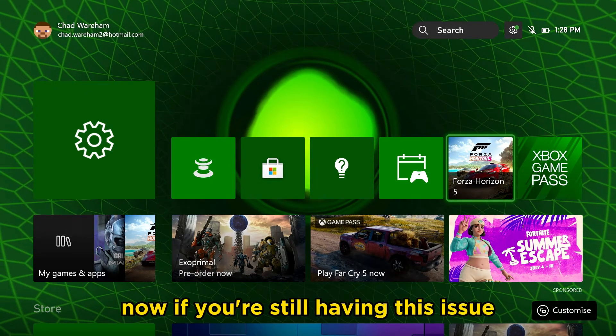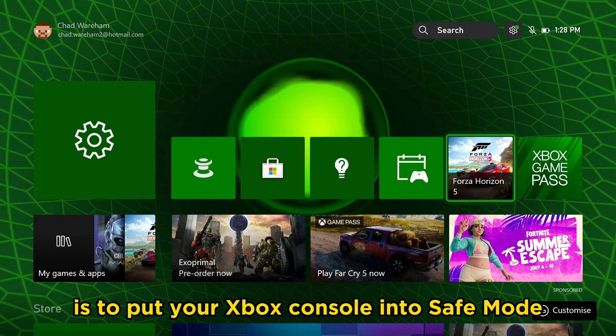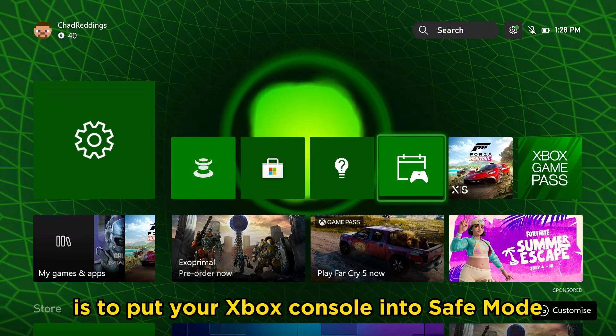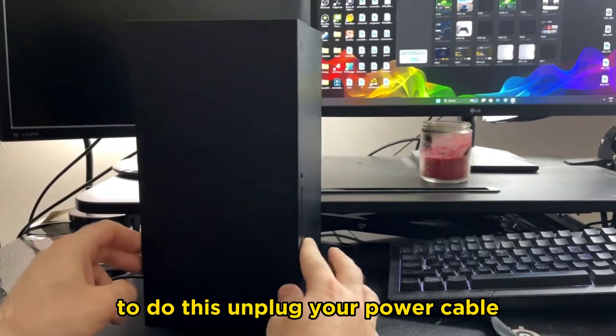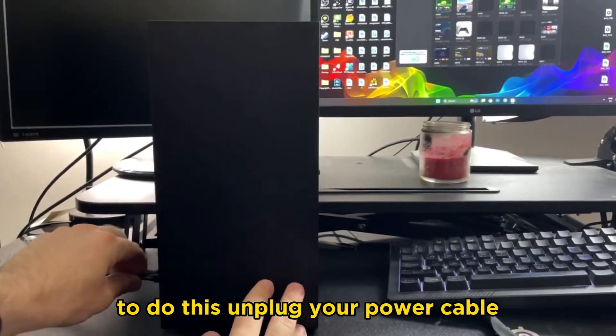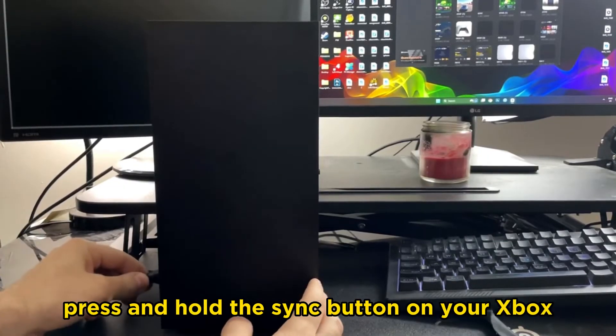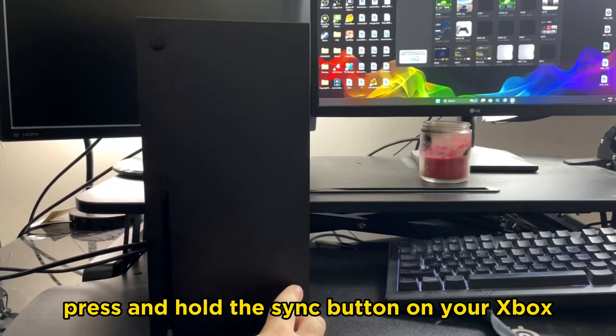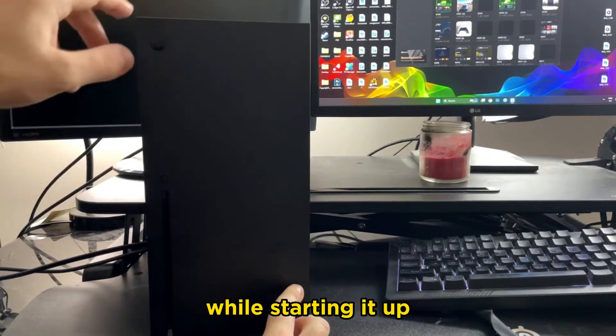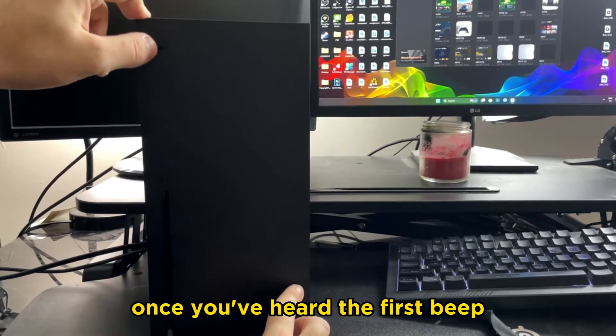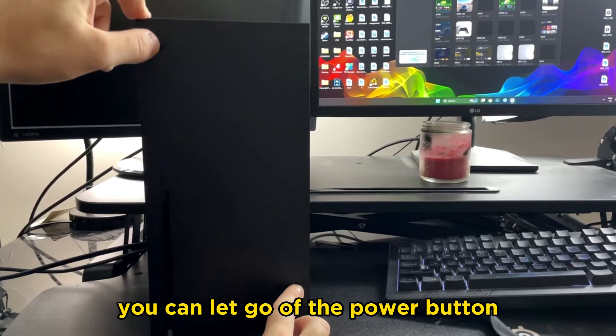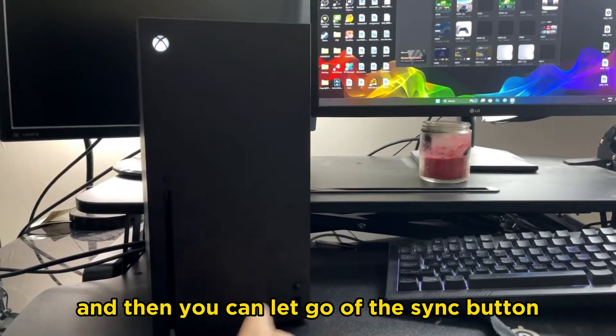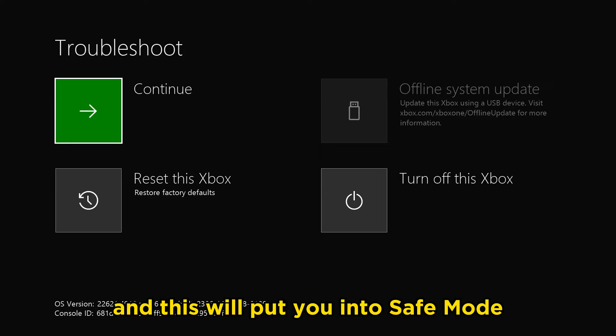Now if you're still having this issue, we're going to have to put your Xbox console into safe mode. To do this, unplug your power cable, plug it back in, press and hold the sync button on your Xbox and press and hold the power button at the same time while starting it up. Once you've heard the first beep you can let go of the power button and then let go of the sync button. This will put you into safe mode.